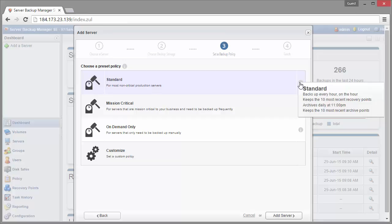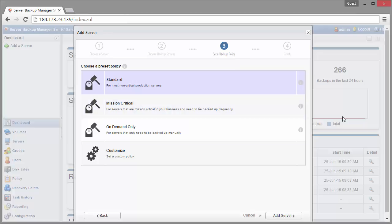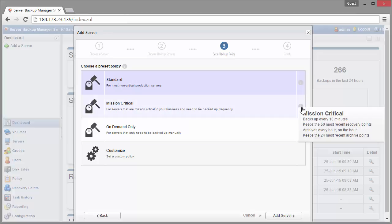So this would be what I would recommend unless you've got a mission critical server, which is your second option, something like a database server where you can't really lose a lot of data. And that's going to be every 10 minutes. We're going to keep 50 recovery points and we're also going to set up hourly archives there and we're going to keep 24 of those.